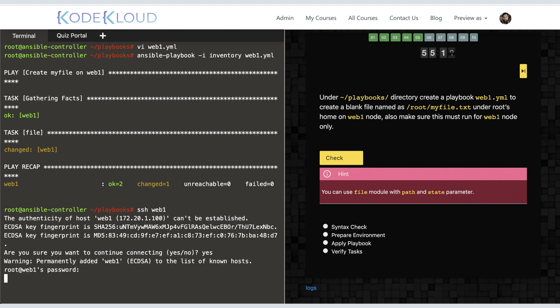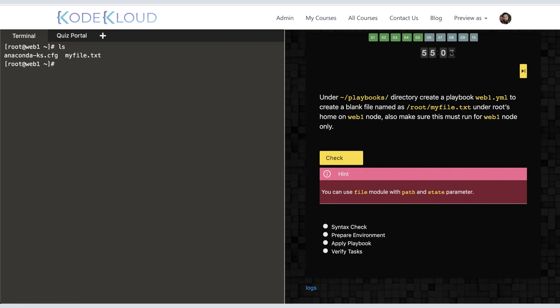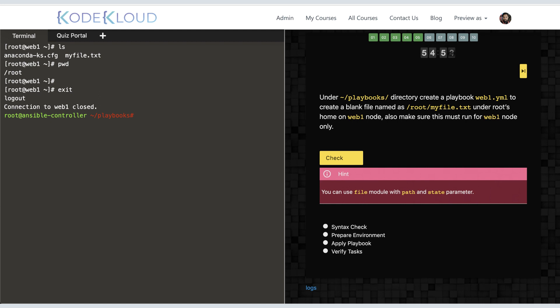What it is supposed to do. On the web1 node, I see under root we have the file myfile.txt, which is great. Now that we have verified it, it is time for the quiz portal to verify your work to ensure that you have done exactly what you were asked to do.